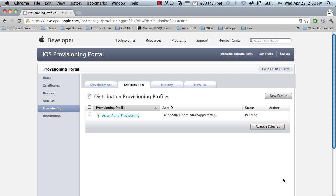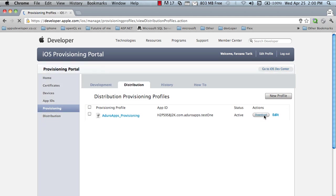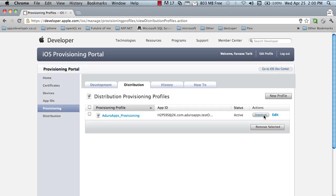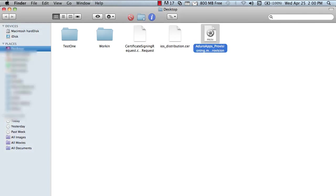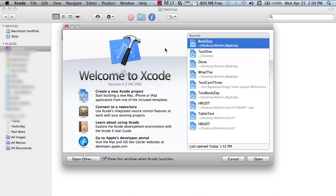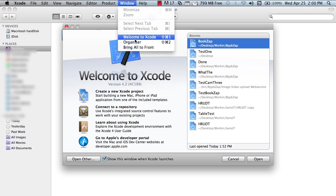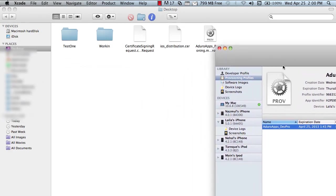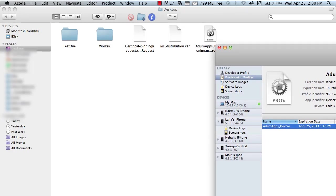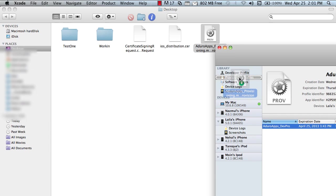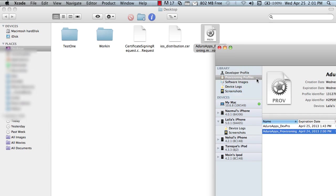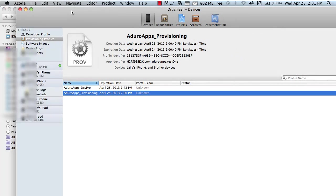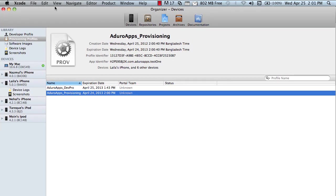And select all the iPhone devices so that I can test all the devices. Now, refresh the provisioning profile. Now, open your Xcode. Go to the organizer. And drag your provisioning profile to the provisioning profile. See, this is the provisioning profile I just created.